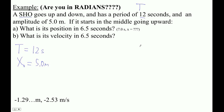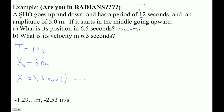Since it starts in the middle going upward, we're going to use the family of equations where x equals x-naught sine of omega-T. Sine starts at zero, goes up, then down, which matches starting in the middle going upward. And our velocity is maximum velocity cosine of omega-T.